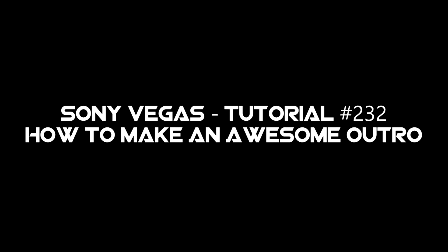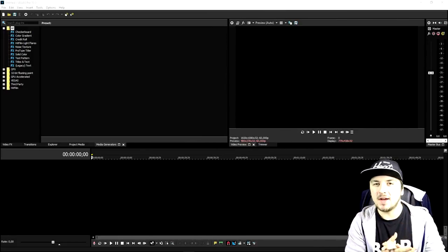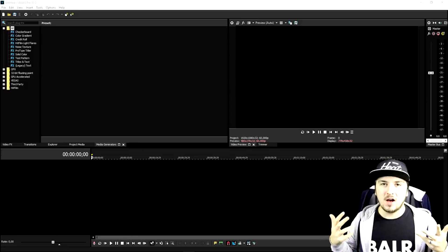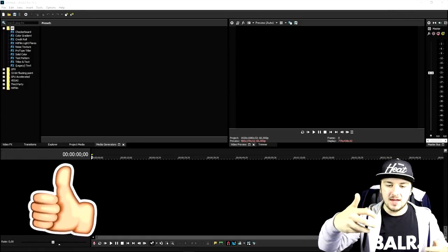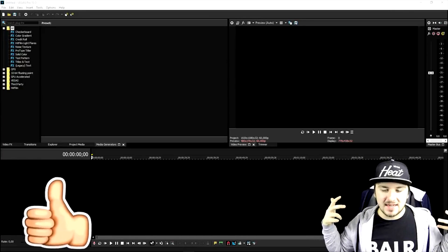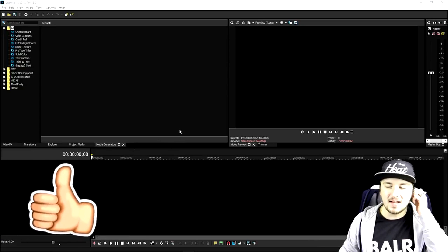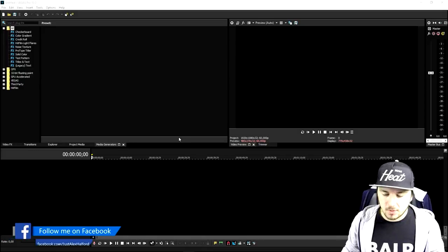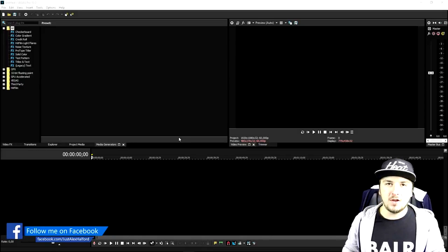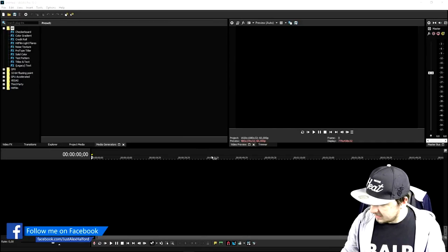What's up guys, my name is Alex, welcome back to a brand new Vegas 15 tutorial. In this video I'm gonna show you exactly how to create an awesome outro. Make sure to smash the like button down below already, and let's get started. We are in Vegas 15 as always, and the first thing we're gonna do is drag in a background that we'll use for our outro.